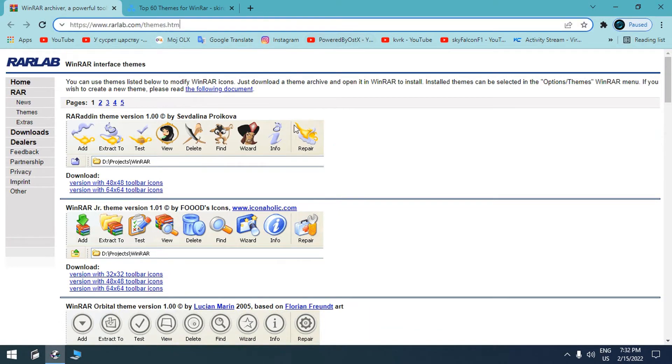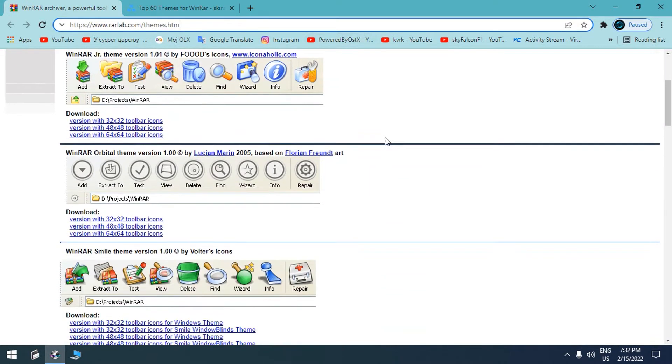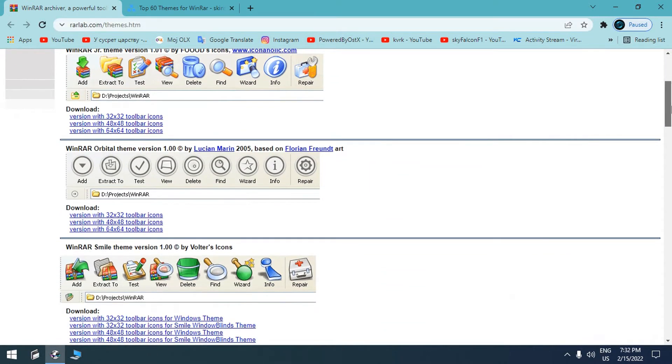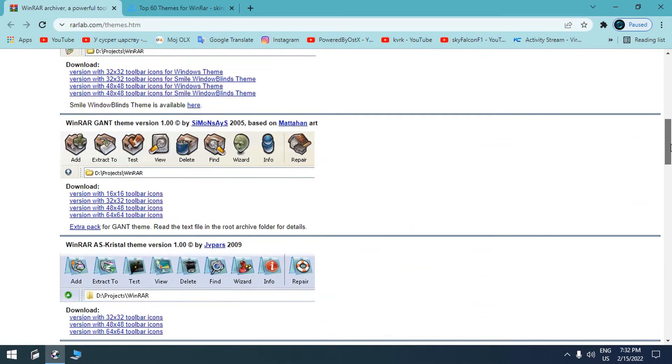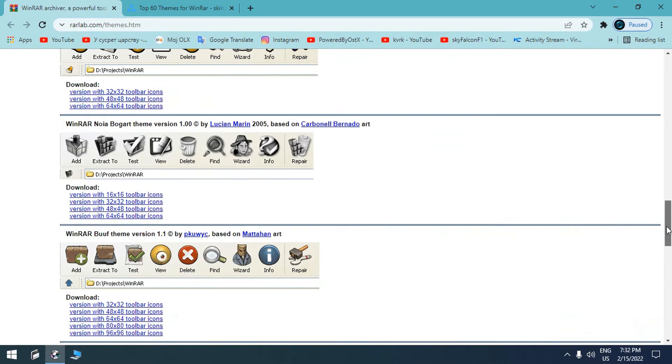So you can check them out and download the skin that you want.